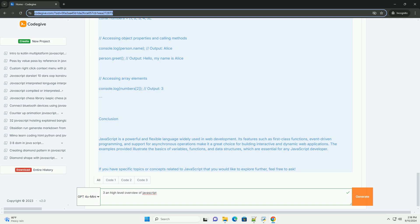Additionally, JavaScript has a rich ecosystem of libraries and frameworks such as React, Angular, and Vue.js, which streamline the development process by providing pre-built components and tools.